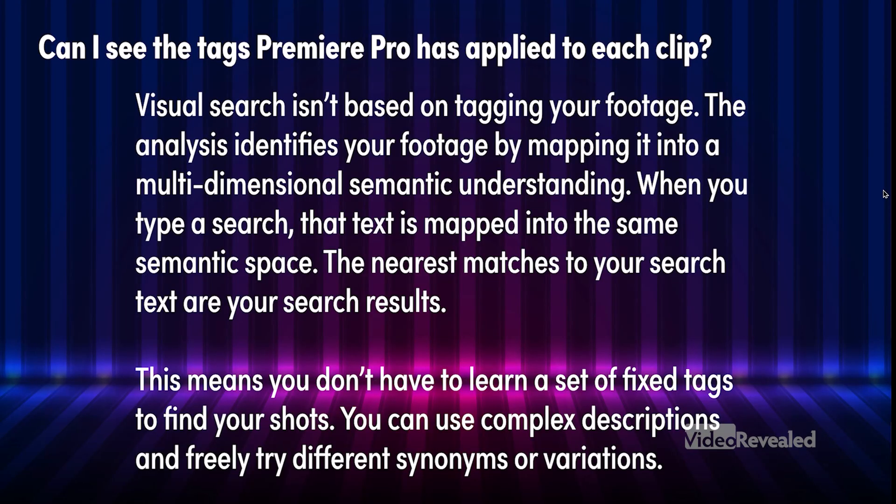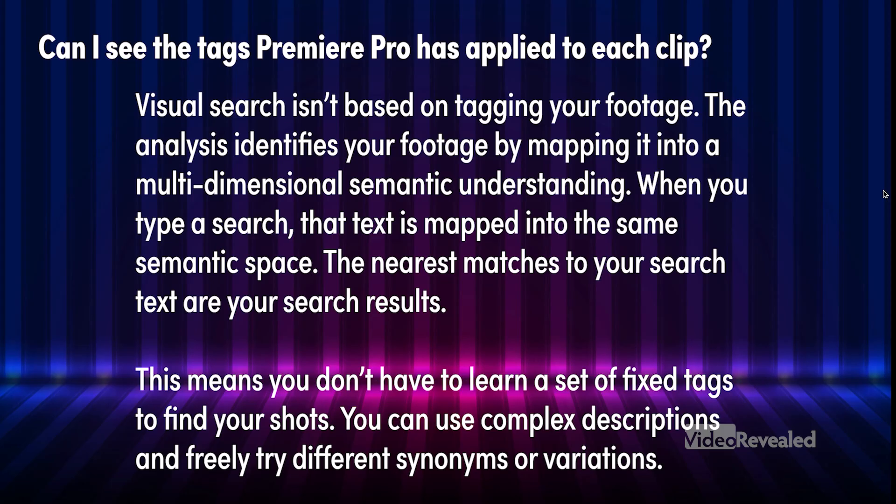When you type a search, the text is mapped into the same semantic space. The nearest matches to your search text are shown. This means you don't have to learn a set of tags. You can use complex descriptions and freely try different synonyms or variations.